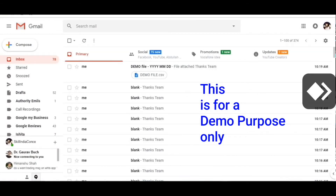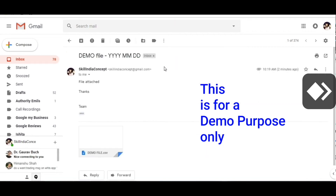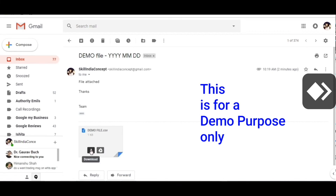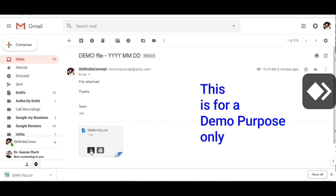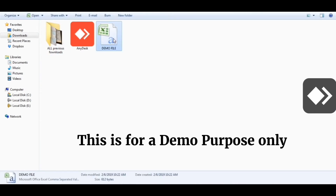Step one: Jo bhi log is concept ko follow karte hain, unhein subah 9 baje se pehle apne email ID login karni hoti hai. Jaise sample demo ke liye humne aapko yahan dikhaya hua hai, is type ki check email aapko aayegi jisme date likhi hogi. Is email ko aap click karenge, yahan ek file aapko milegi. Is file ko download karne ke liye click karein — yeh file download folder mein save ho jayegi.